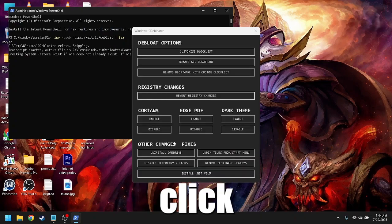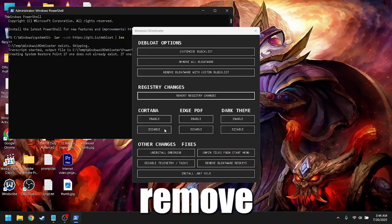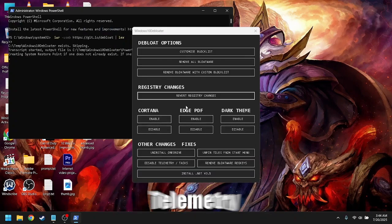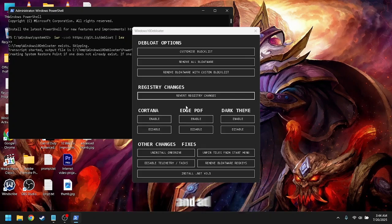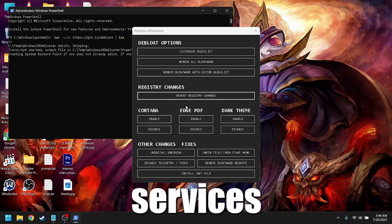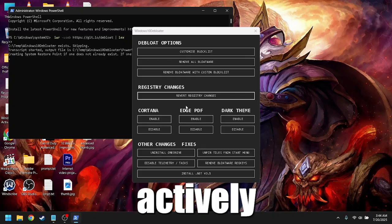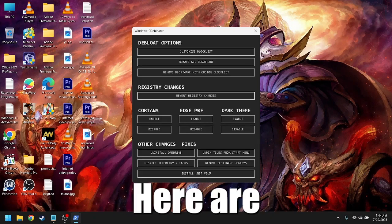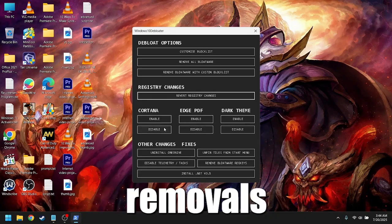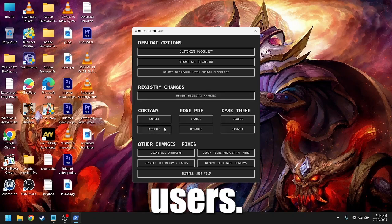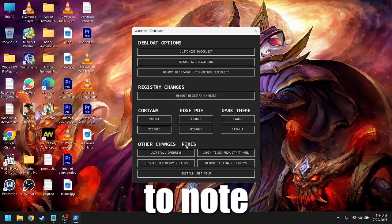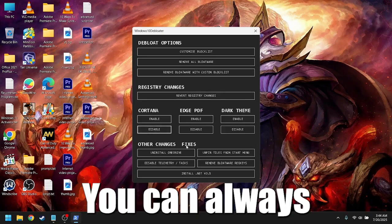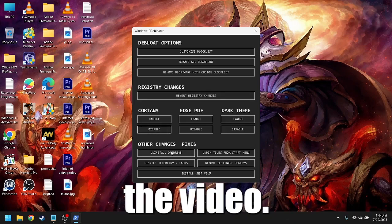Don't just blindly click everything. Remove Xbox apps, OneDrive, telemetry, and ad services unless you actively use them. Here are my recommended removals for most users. Make sure to note them down in case you miss it. You can always rewind the video.